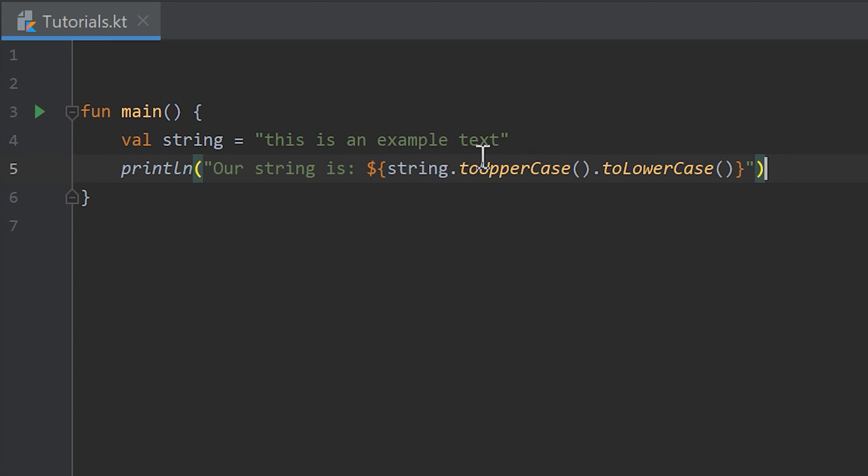But of course these two string methods don't make any sense. I just wanted to show you that you can concatenate several methods.